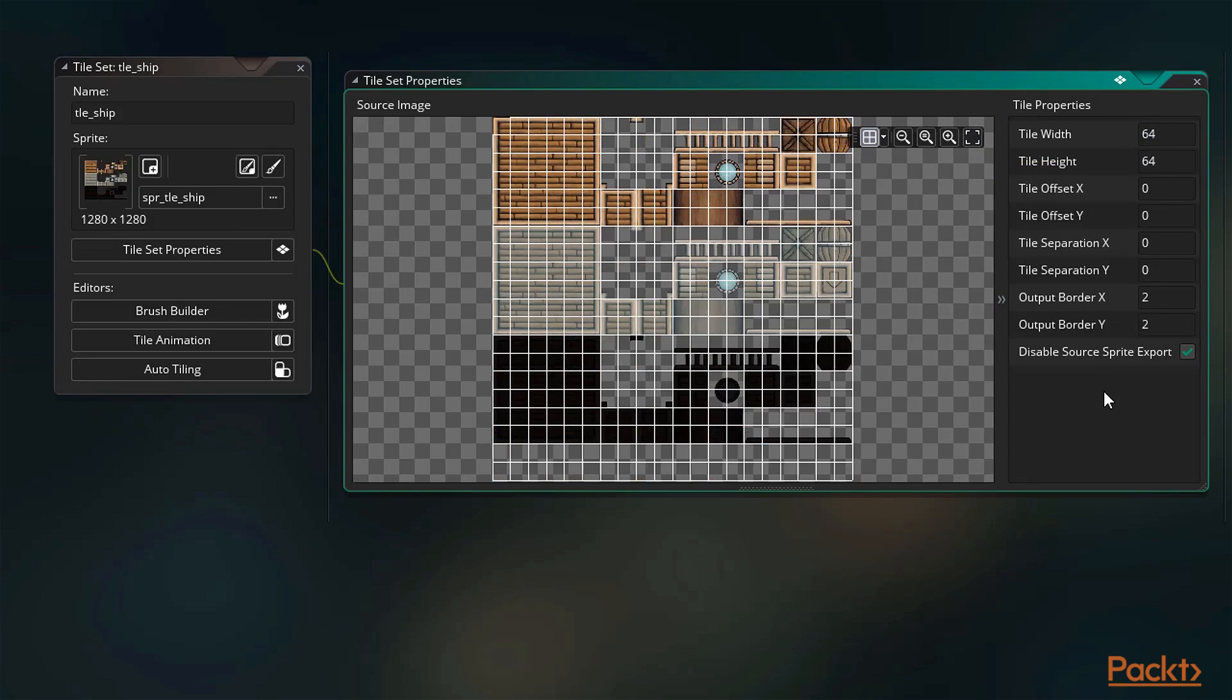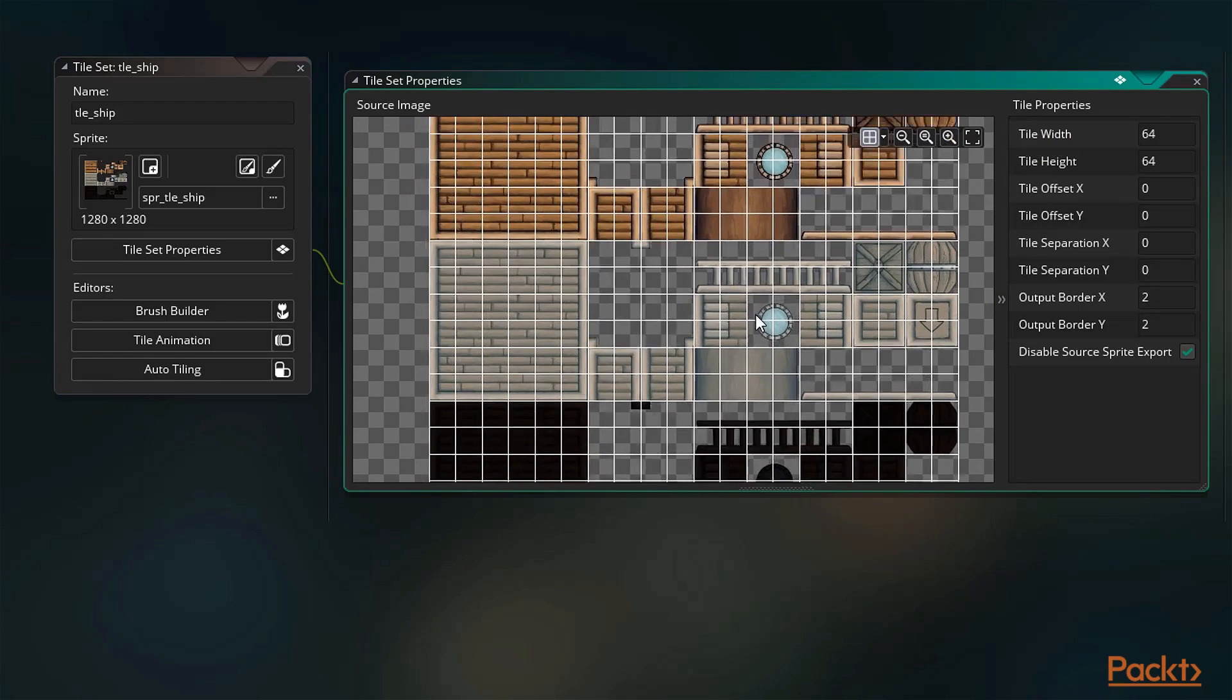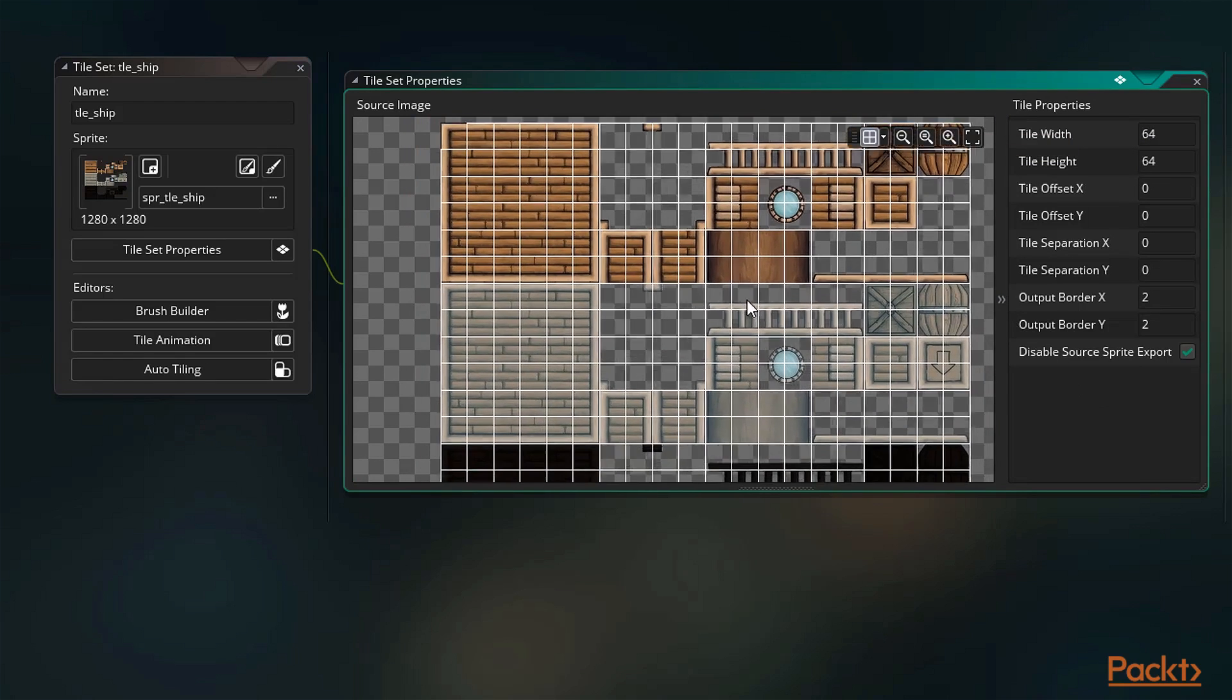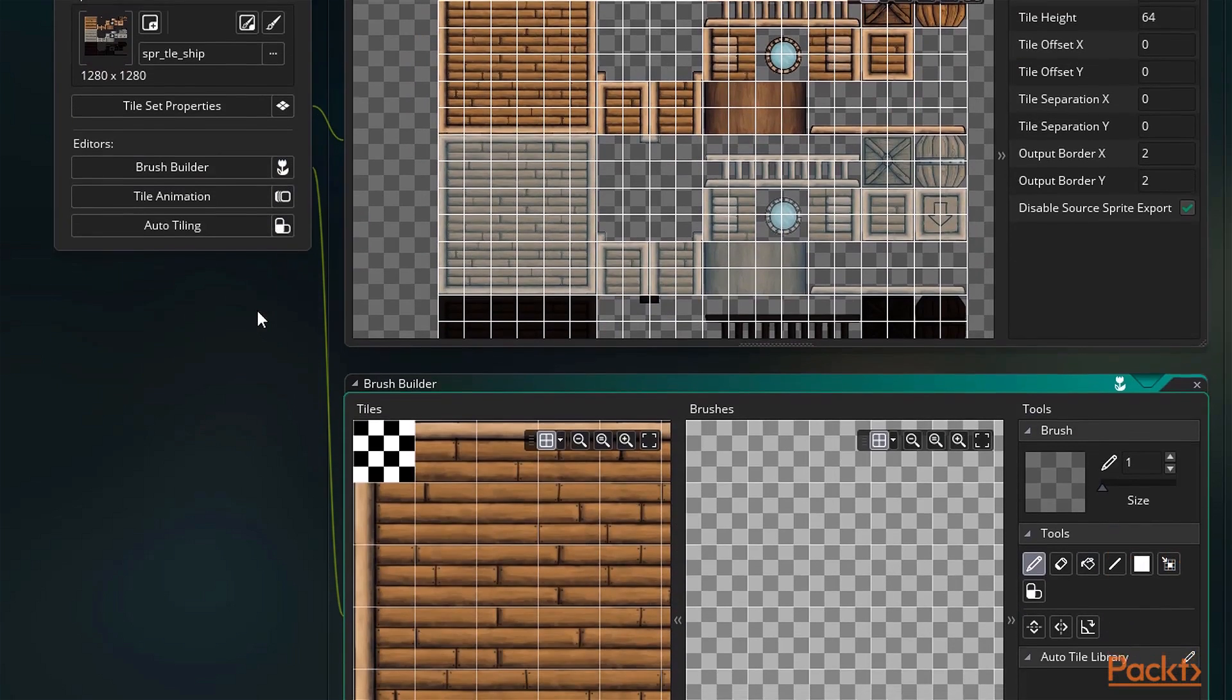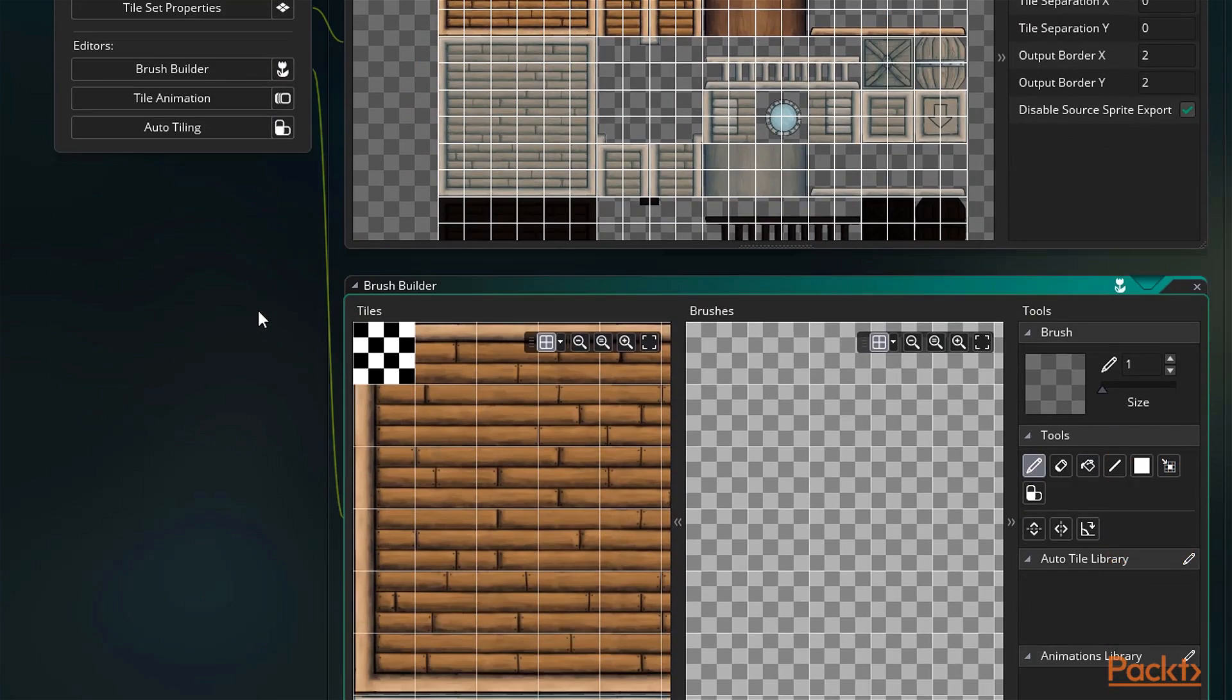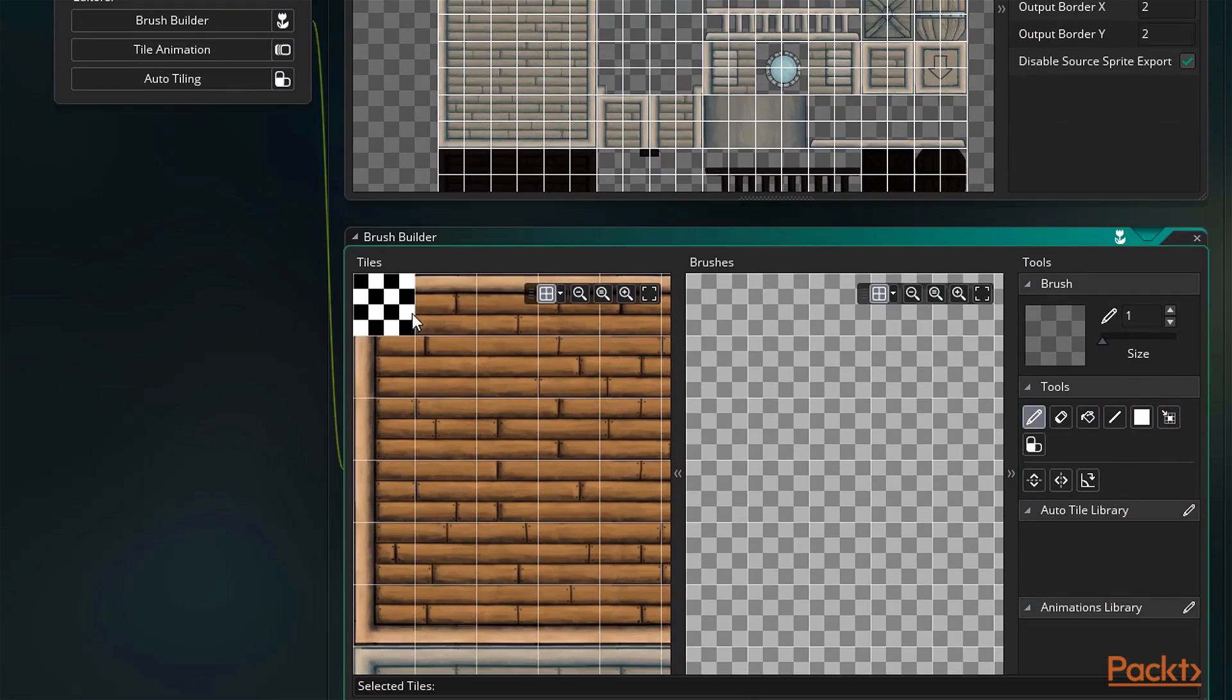Typically tiles are not interactive, and are used as a more efficient way of representing graphical environment aspects that the player can see, but not interact with. This is not always the case, but commonly is.